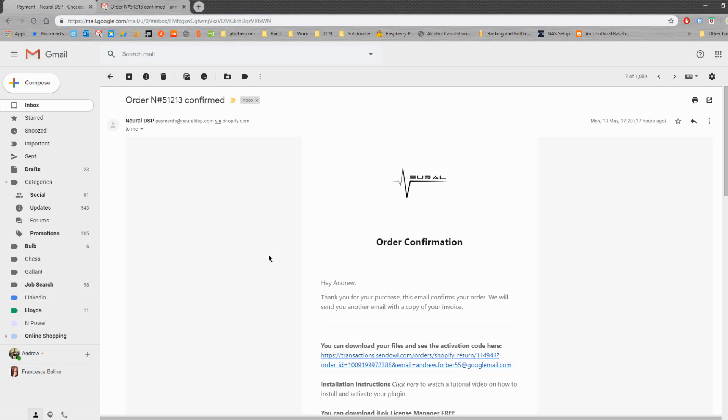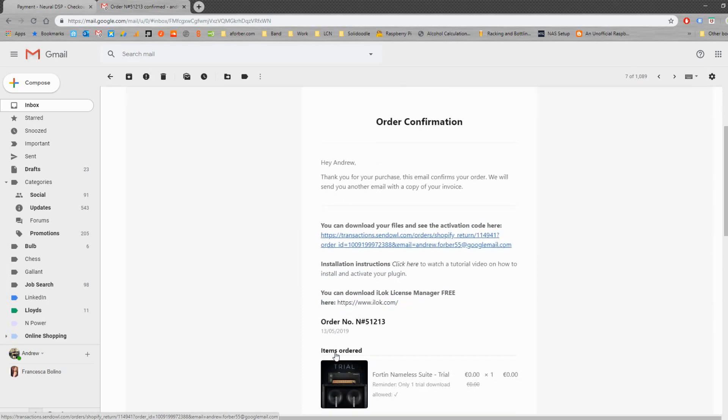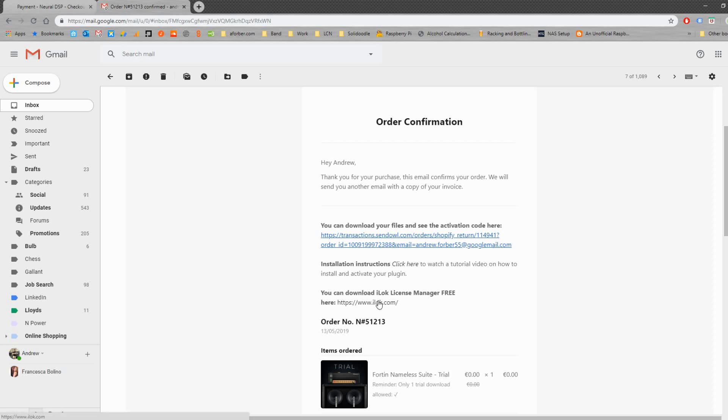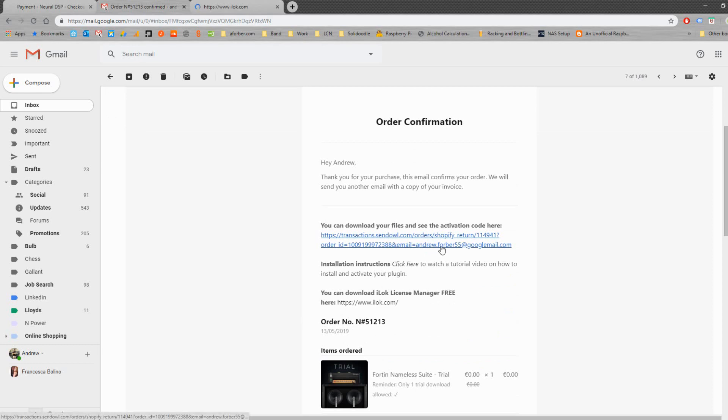So if I pull up the emails now. So you'll get a few emails from Neural DSP. This is the first one, you'll get an order confirmation where you can click here to download the installer. The 14 nameless suite. You'll also get an instructional video on how to install it, but I guess that's what this is as well. And the next one is a link to iLock, which is very useful. So if you go ahead and click on this link here, it will prompt you to go through the download. Once you've done that part, if you click on the iLock link, that will open up a new tab up here.